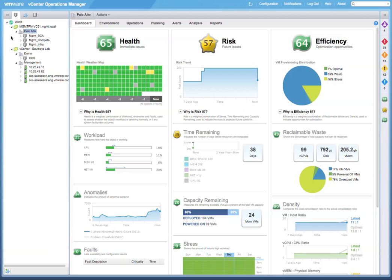In production environments, you may not want to overcommit at all and have an allocation-based approach to assess risk and forecast future needs, but having higher overcommit ratios for both CPU and memory in a test dev environment.